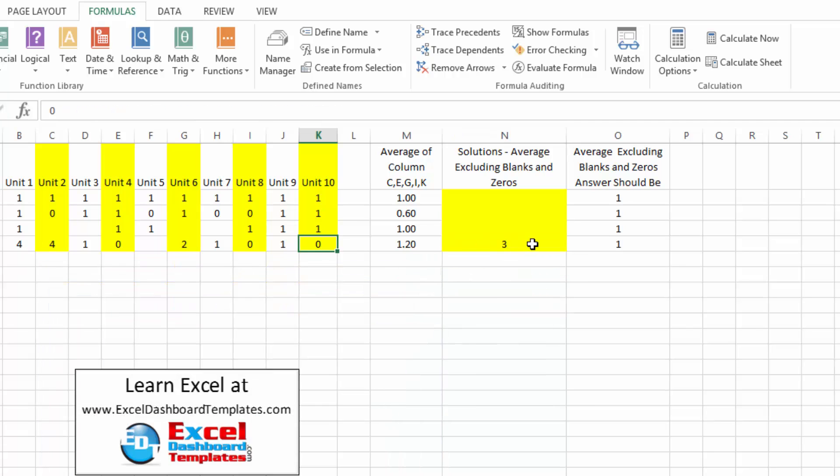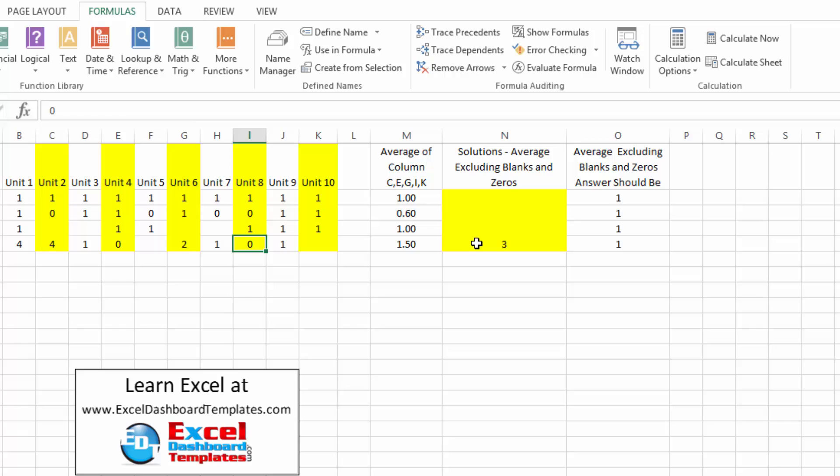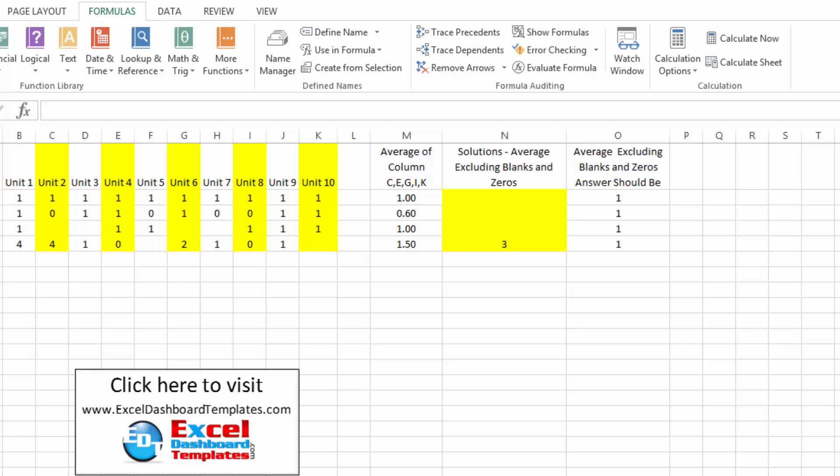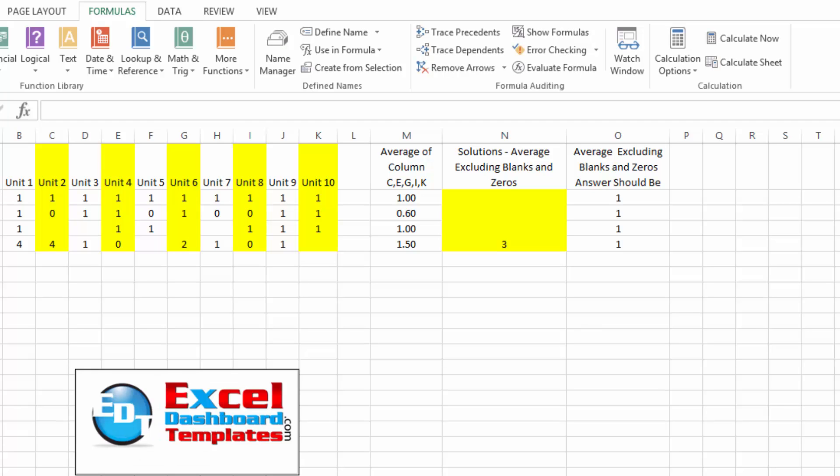So to do it, to ignore zeros, ignore blanks, try out that sum and index and frequency combination chart. Also, the average ifs works very well. Thanks very much, Ken, for that simple solution as well. Once again, I appreciate everybody's feedback on the Friday challenges. If you have a challenge that you'd like us to post out there, please send it to me on my contact form. Also, consider subscribing to my video channel so you're sure to get the next post delivered directly to your inbox. Thank you.